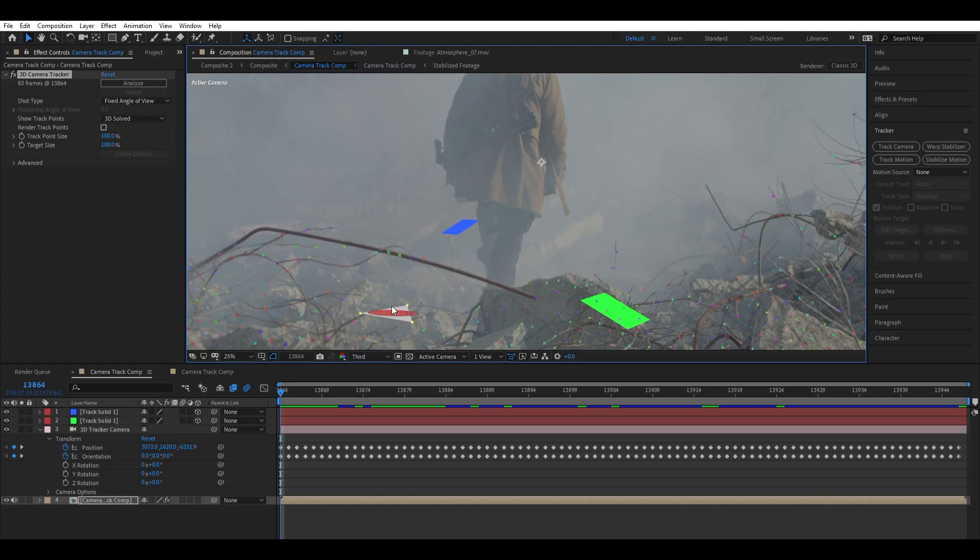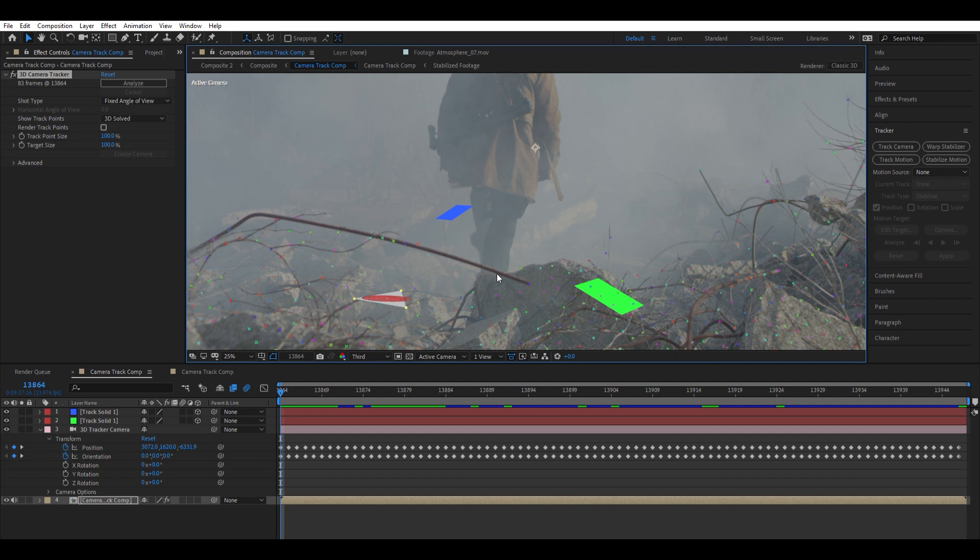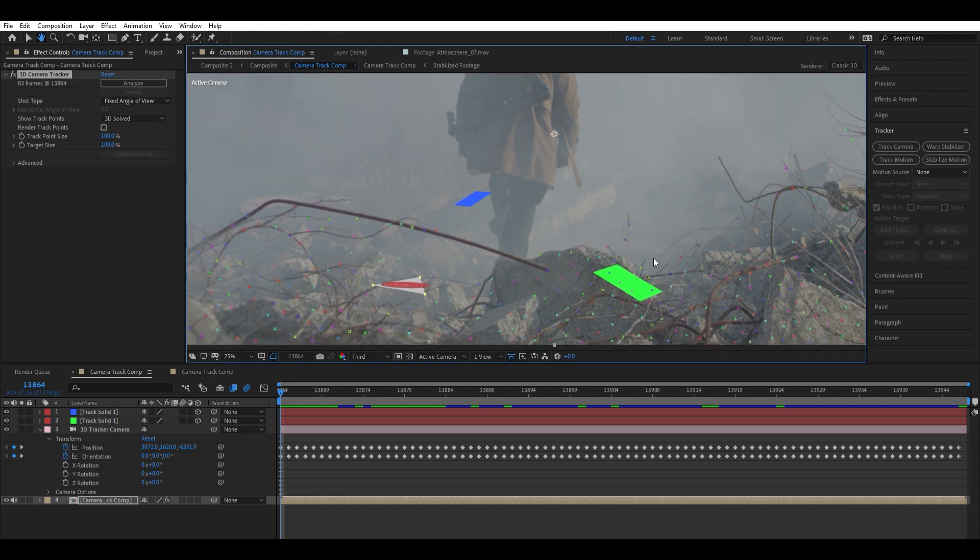Now that we're back in After Effects, what we want to do before we start exporting these solids is we want to find a point that best represents the ground plane. Now this scene is a bit difficult, but that's why I'm showing it to you, because there's a bunch of rubble. There's not a lot of points that are good candidates, but I found this one here that looks pretty accurate. So we're going to click that, and we're going to right-click and Create Solid.